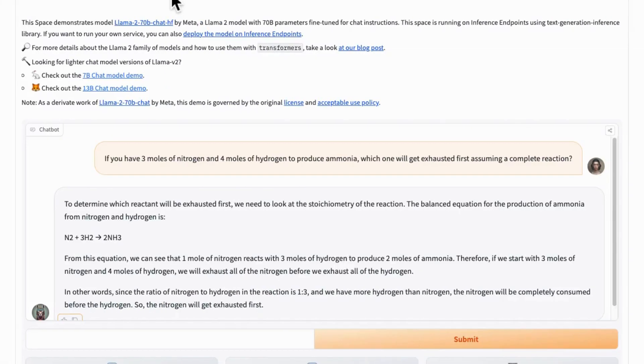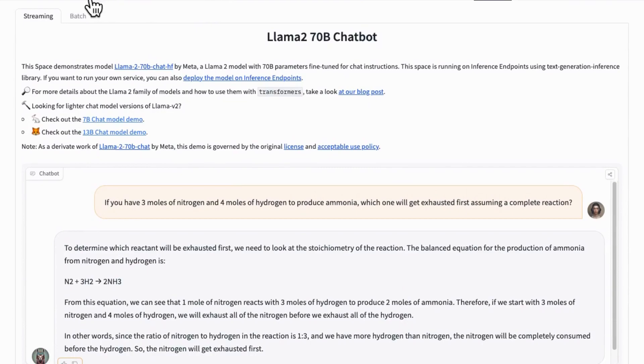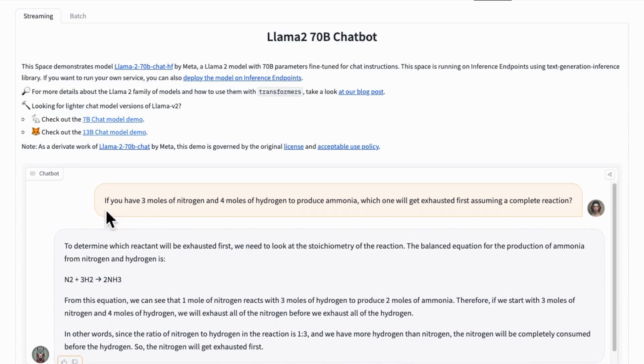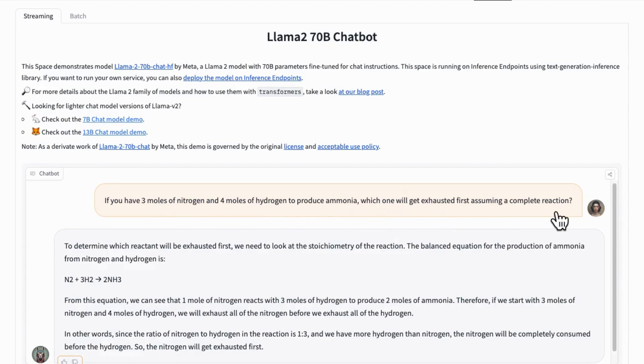Let's consider a simple chemistry question and see how a well-performed model LAMA-270B responds. Assuming a complete reaction between two moles of nitrogen and four moles of hydrogen to produce ammonia, the task is to predict which will get exhausted first.